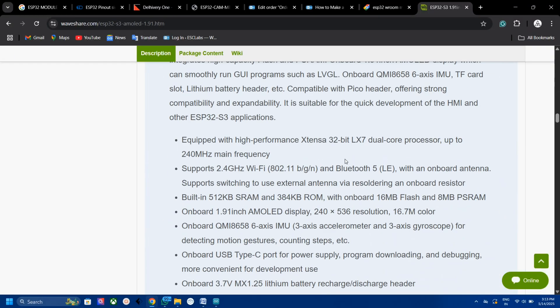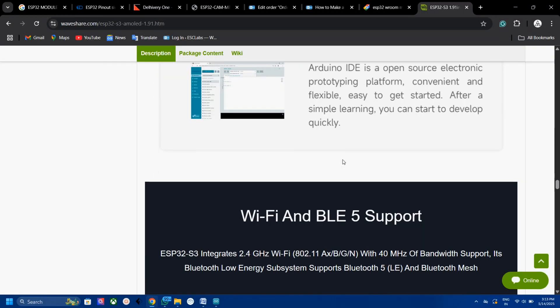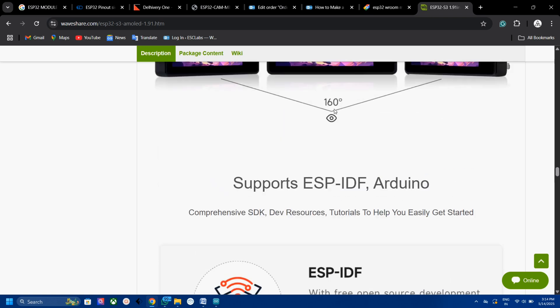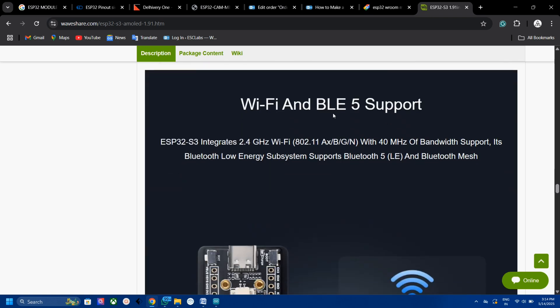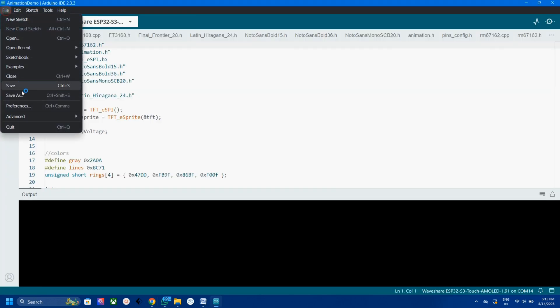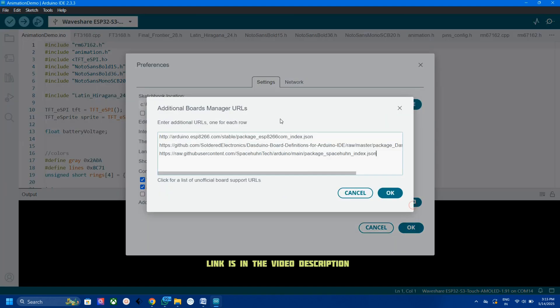Now let's see how to upload code to this board. There are two options: one is via Arduino IDE and another is via ESPIDF. I am using Arduino IDE because I am familiar with that. First, you need to prepare the Arduino IDE by installing the ESP32 boards. First paste the board URL in the preference, then search and install the board.